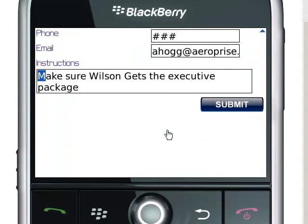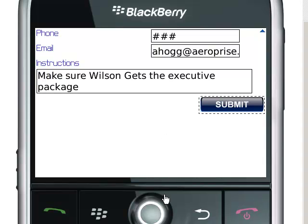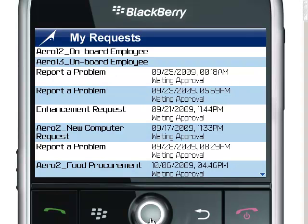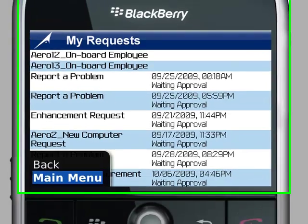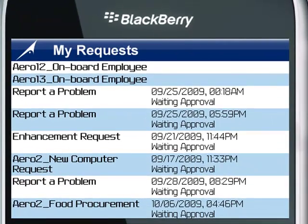Once this record is correct, it can be entered into the Remedy system. It will be logged into the user service request queue, and as updates come from Remedy, they will be updated on the BlackBerry device. This ends the short video on Aeroprise Mobility for BMC Service Request Management.